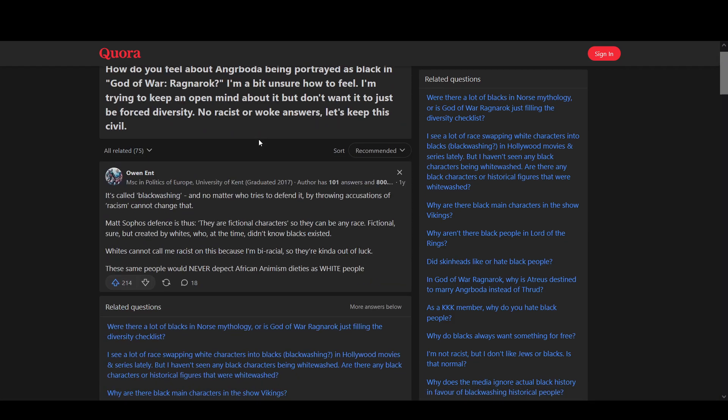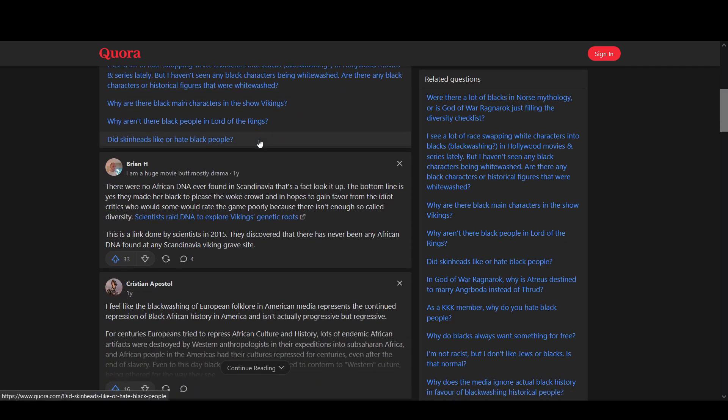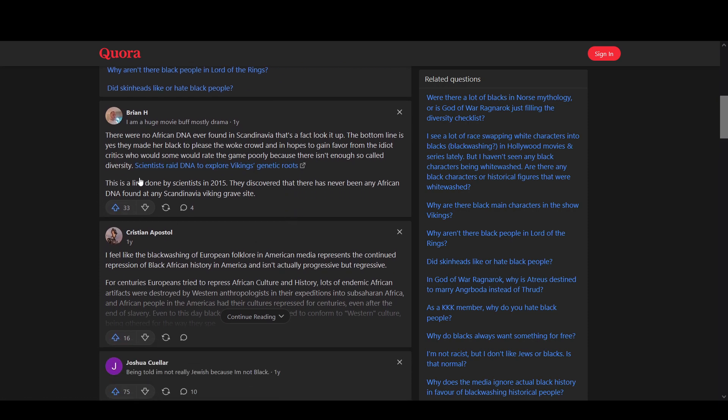So what do people think about this on just a general random forum where someone's asking for their personal opinions? Then they're saying, it's called blackwashing. And no matter who tries to defend it by throwing accusations, racism cannot change that. These same people would never depict African deities as white people. They made her black to please the woke crowd in hopes to gain favor of the critics who would somehow rate it poorly. Now that's really truly what they do nowadays.